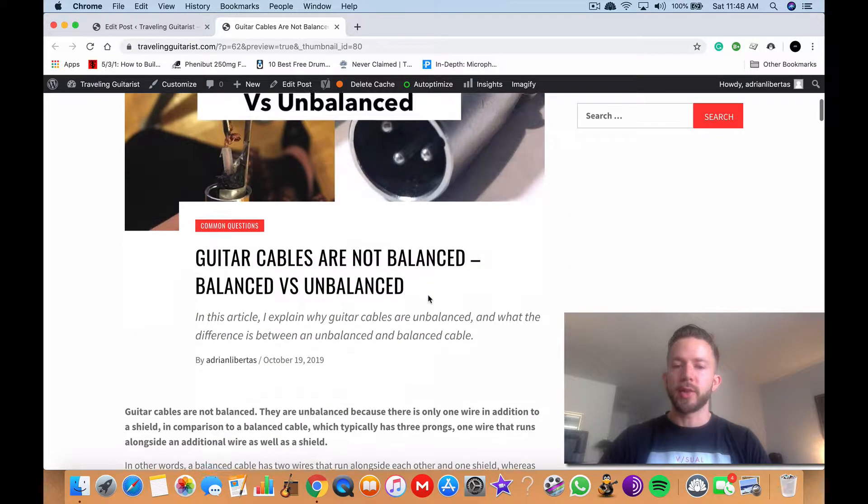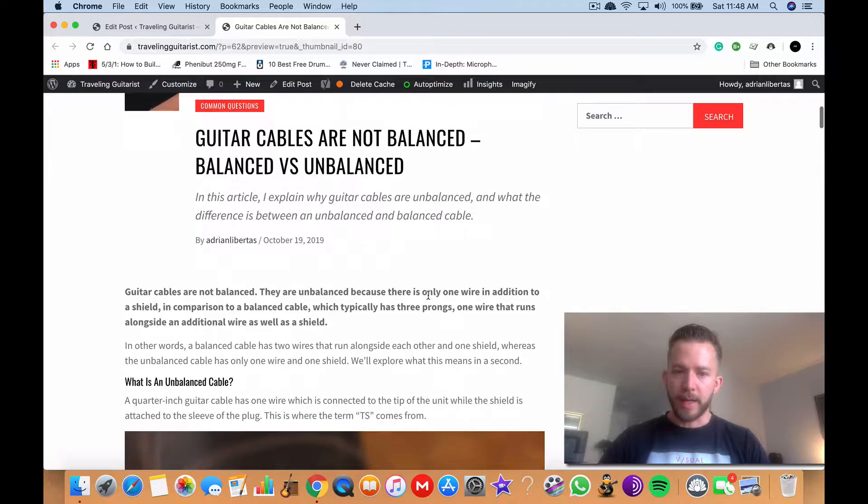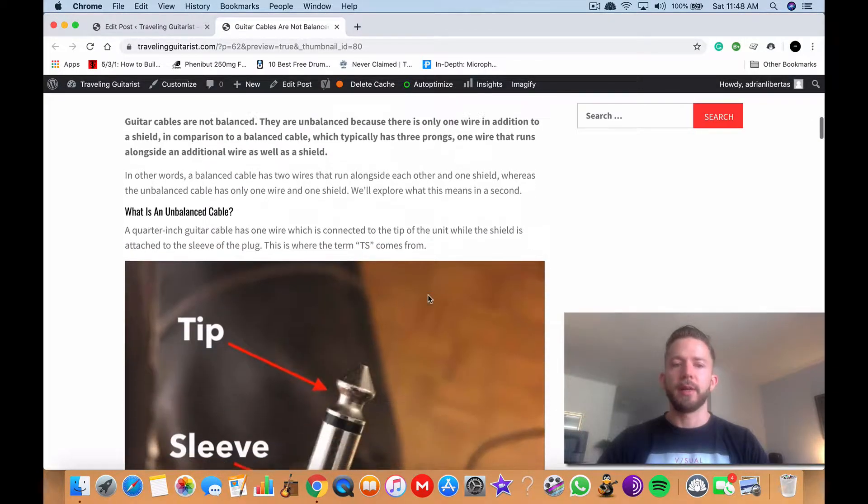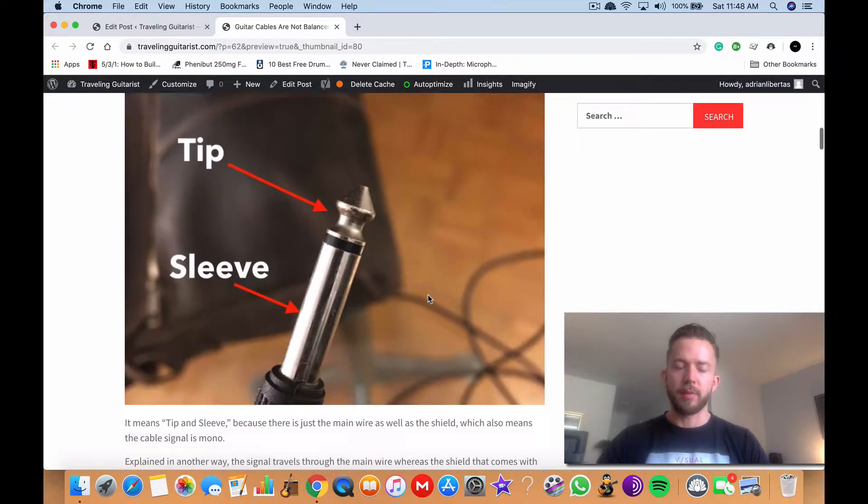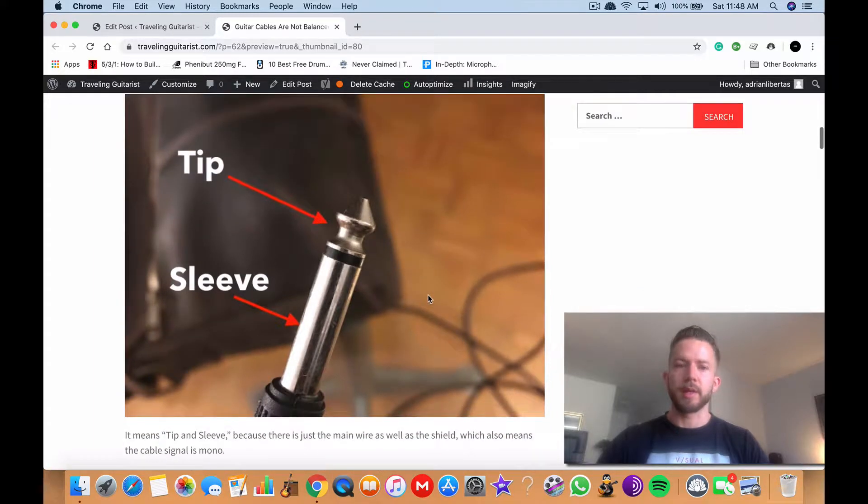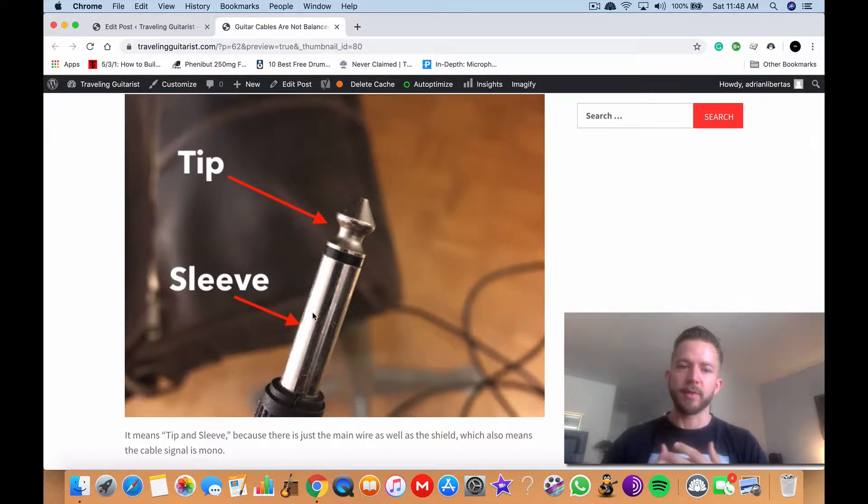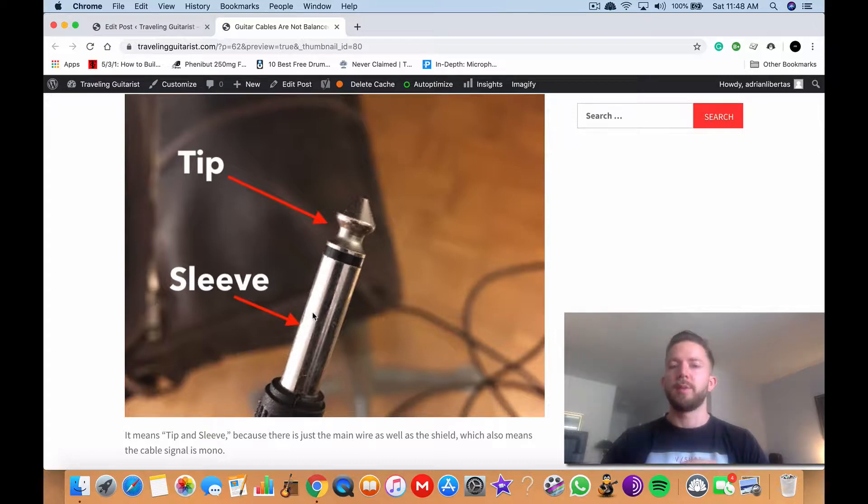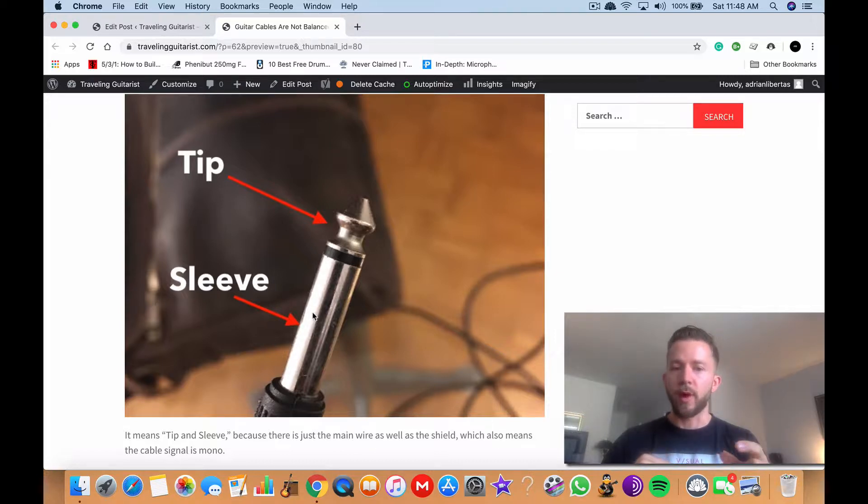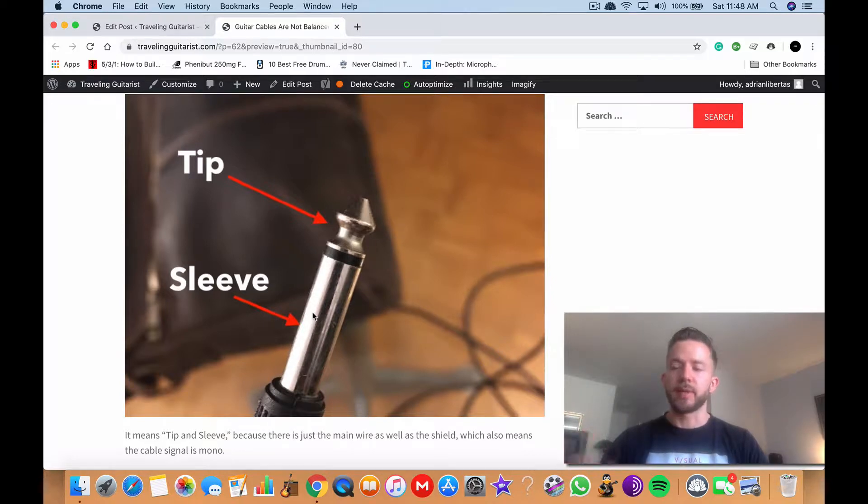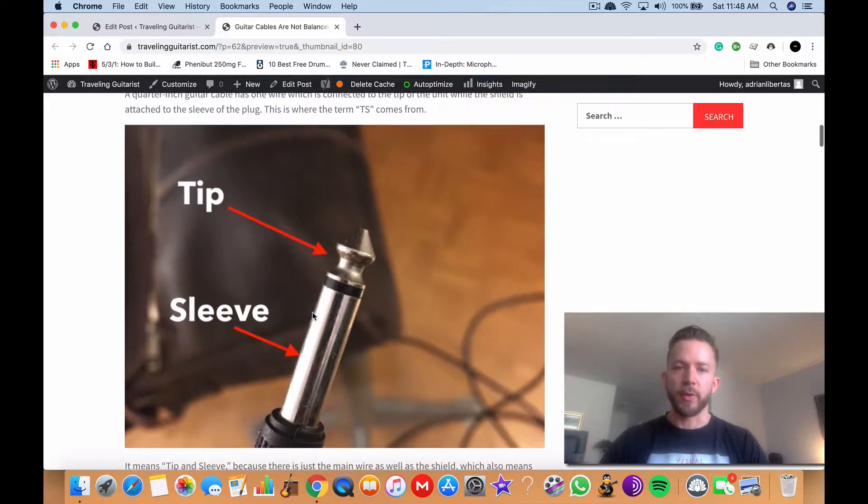The reason why guitar cables are unbalanced is because they don't really need to be balanced. If you look at an unbalanced cable, here's what it looks like. You got the tip and the sleeve and those are kind of the two main characteristics of the unbalanced cable because it just has the tip which is the main wire and it has the sleeve to kind of minimize any outside interference or noise.